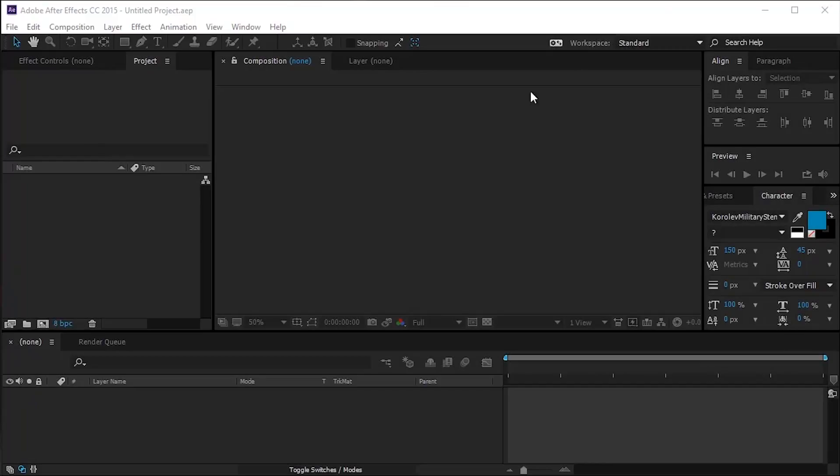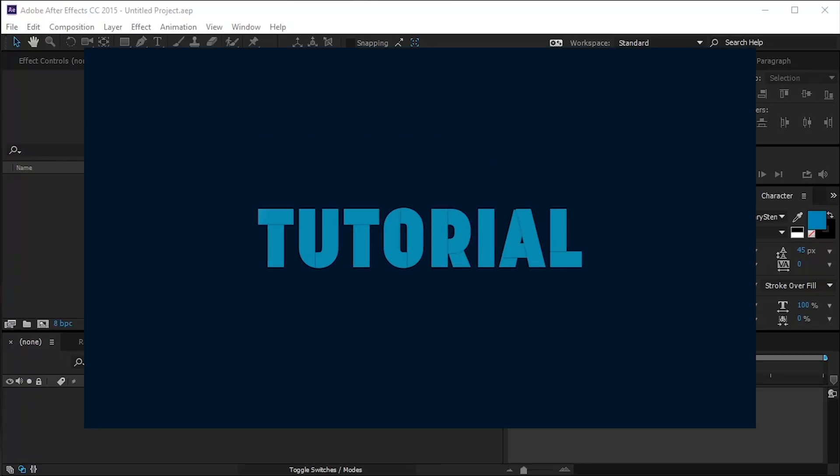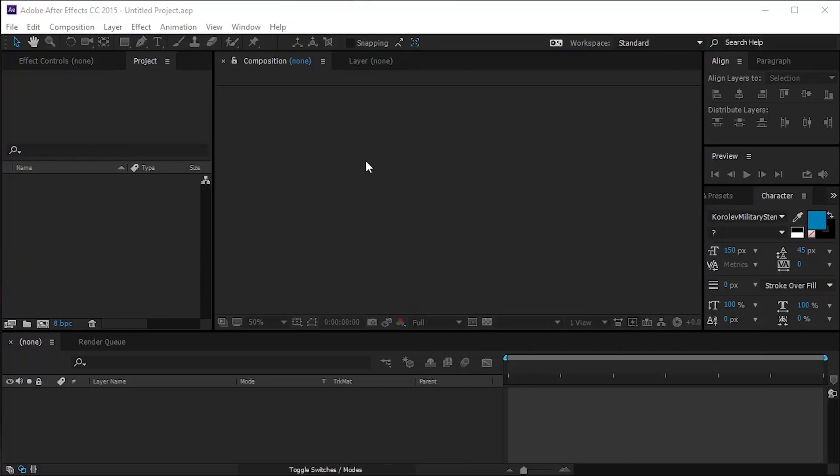Hello guys, welcome to a new easy tutorials video. Today I will show you how to create a glint effect in After Effects for your animations.